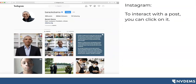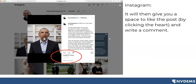If you'd like to interact with a post, you can go ahead and click on it. There will be a space where you can show that you like the post by clicking on the heart on the left-hand side, and you can write a comment by clicking 'add a comment' at the very bottom.